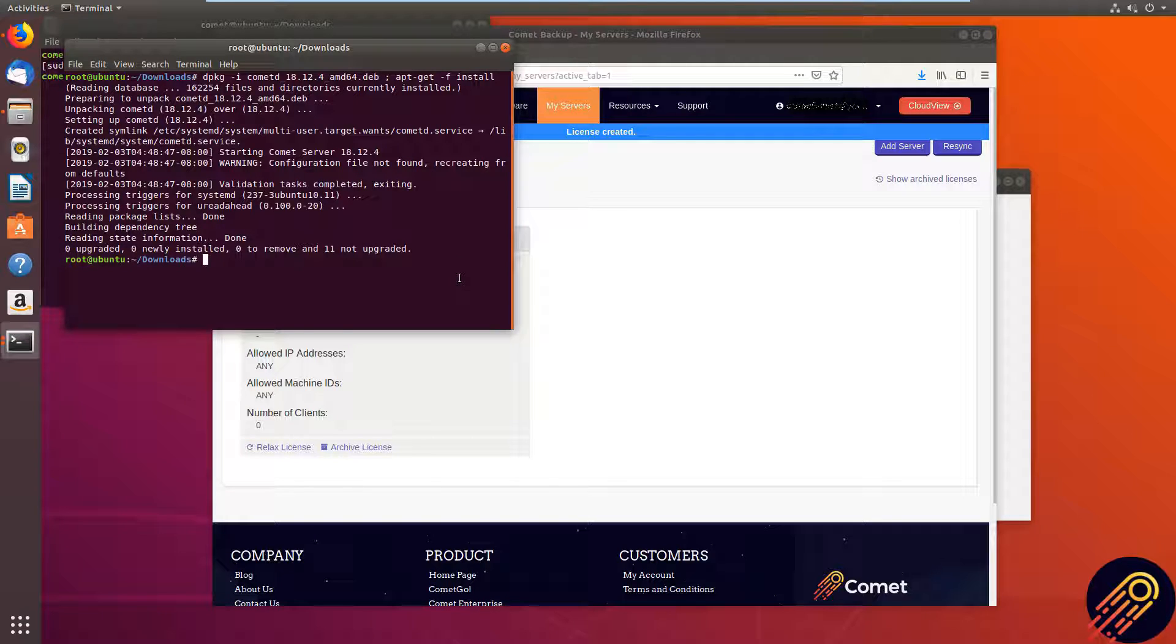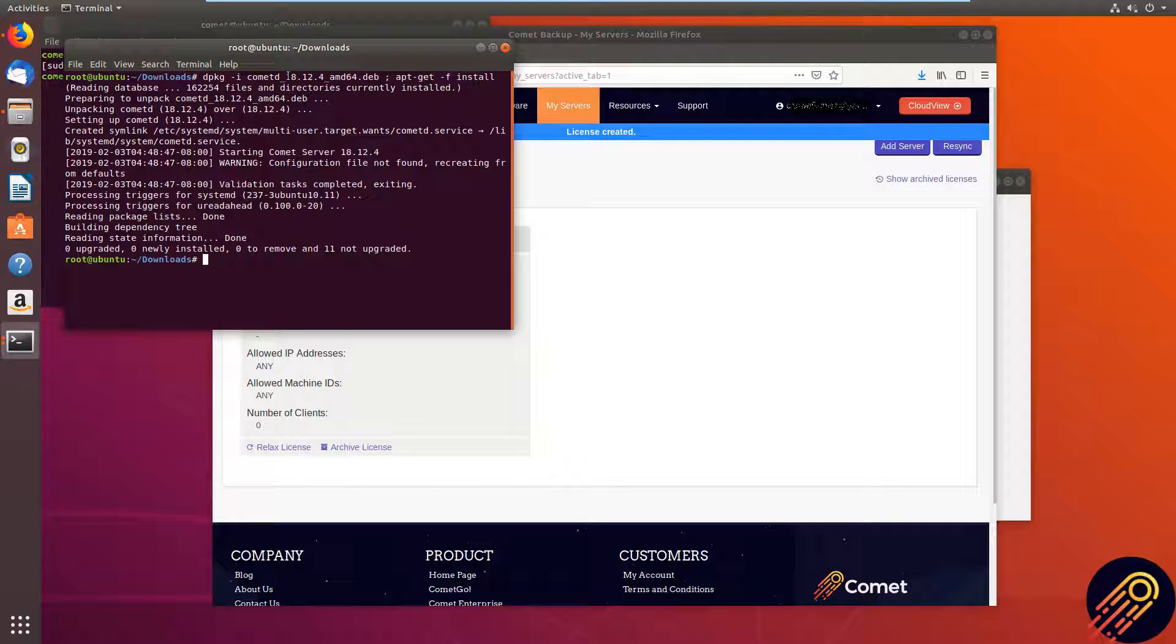The Comet server has installed. Keep in mind for the installation command, make sure the version numbers here are the same as the numbers in the dev package that you have downloaded.